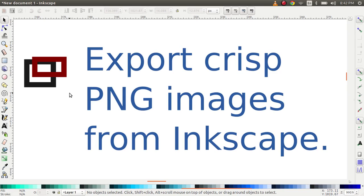Hi, I hope you're having a great day. In this video I'm going to show you how you can create drawings in Inkscape such that when you export them they have very nice and crisp edges.